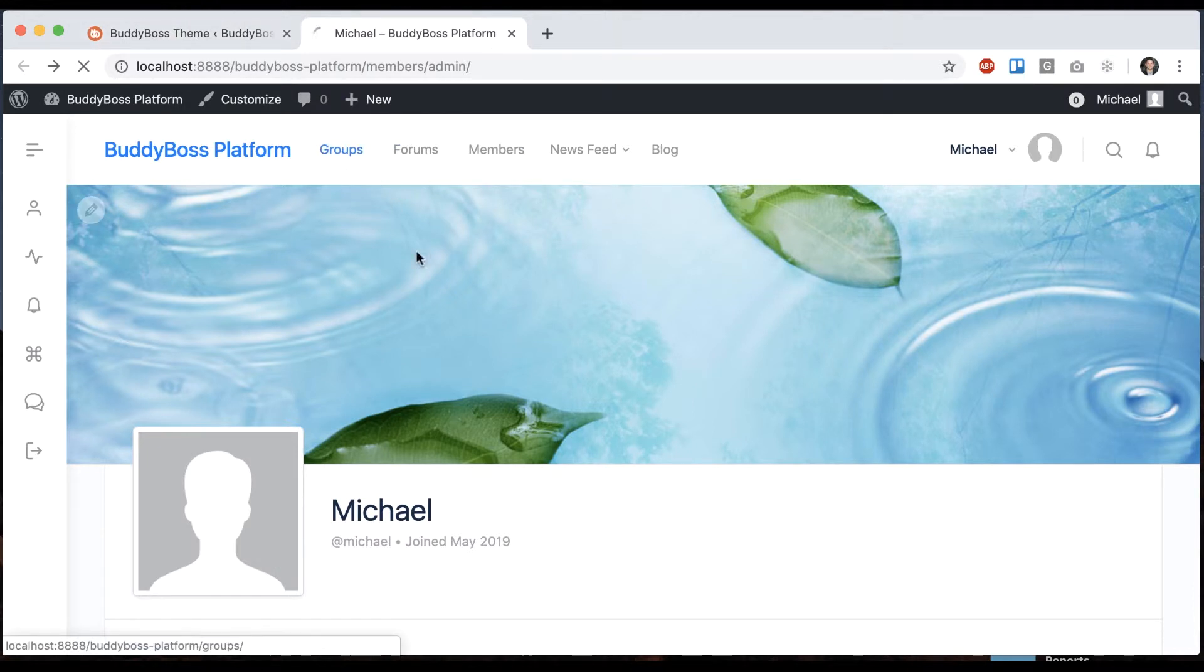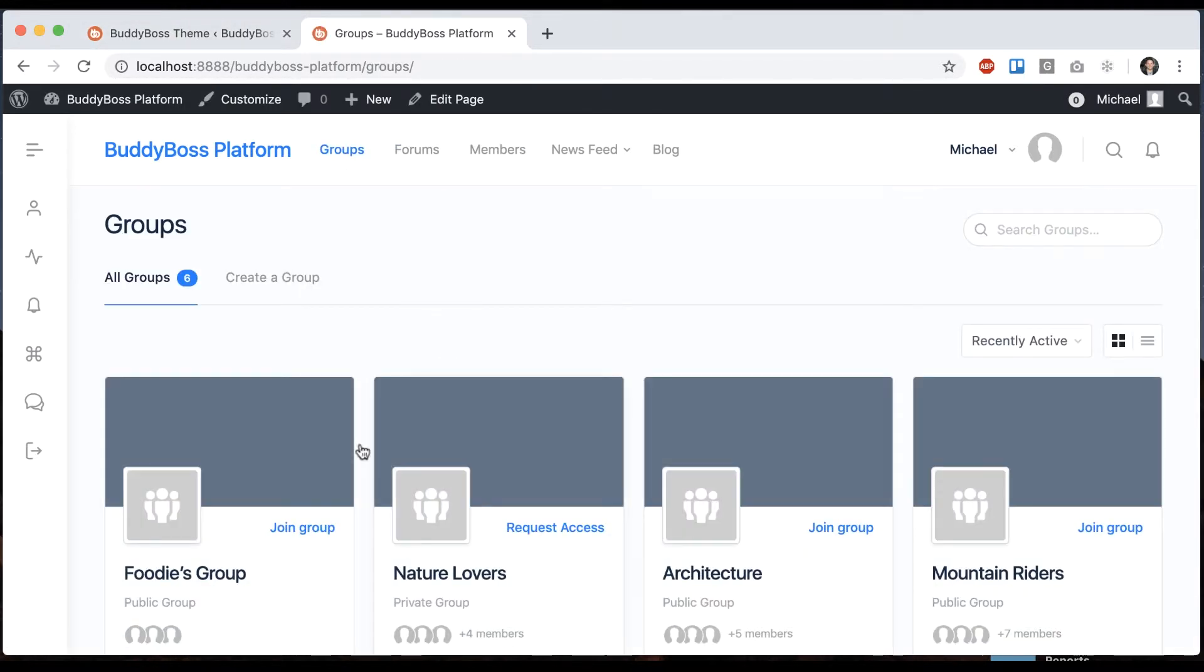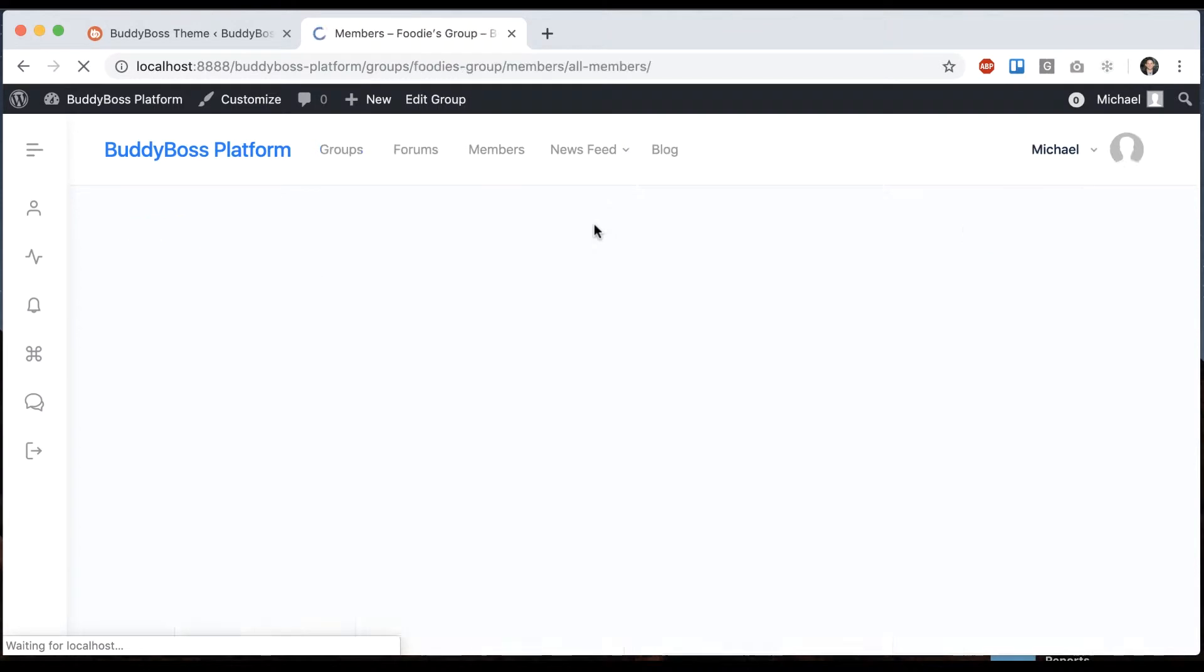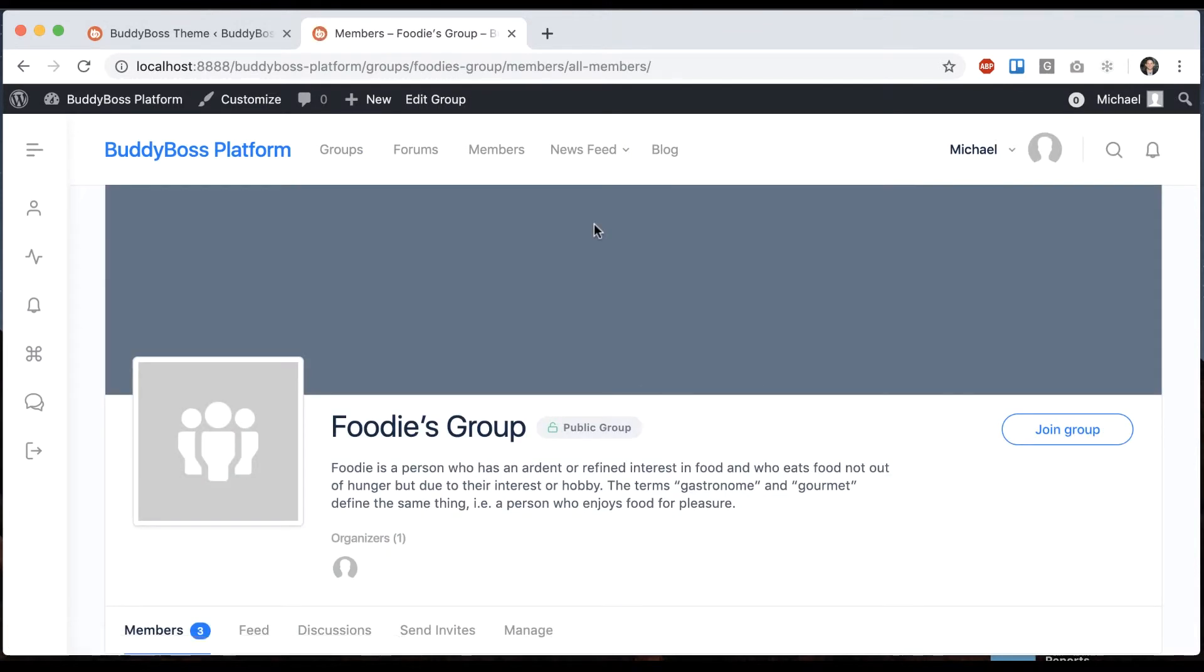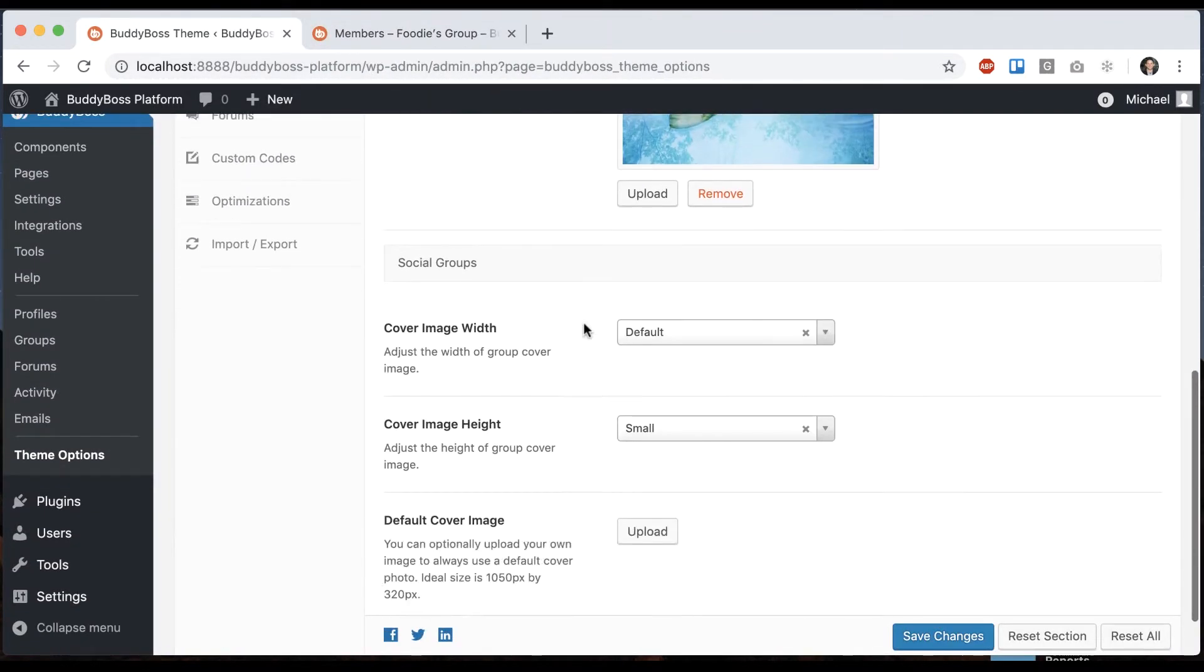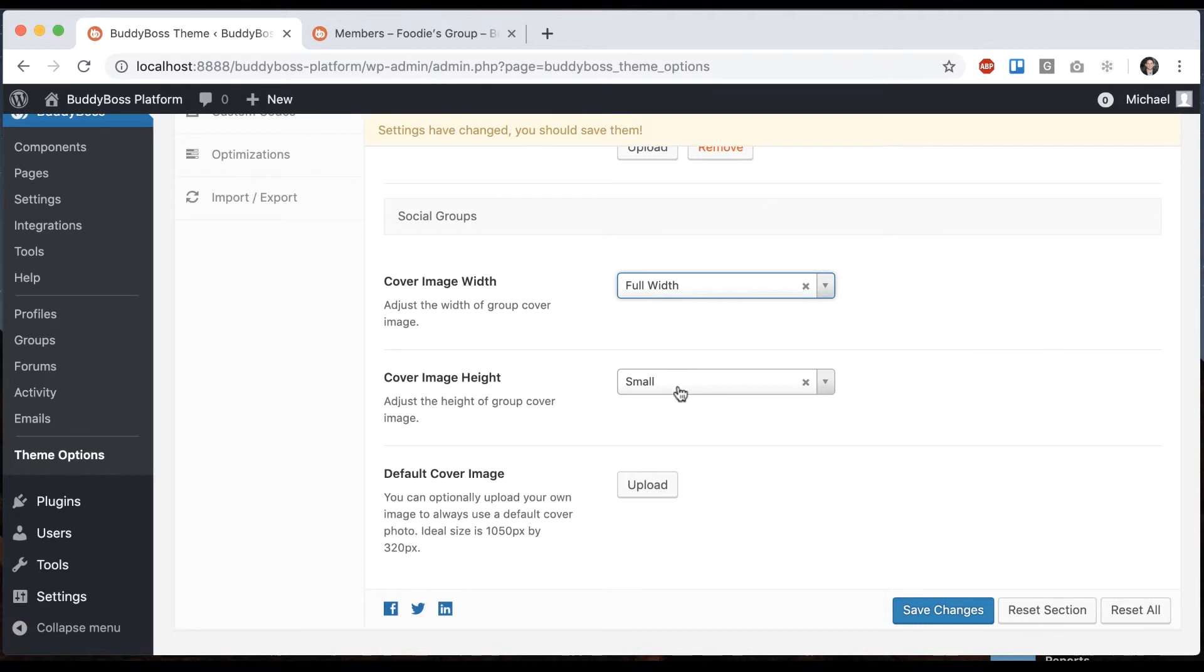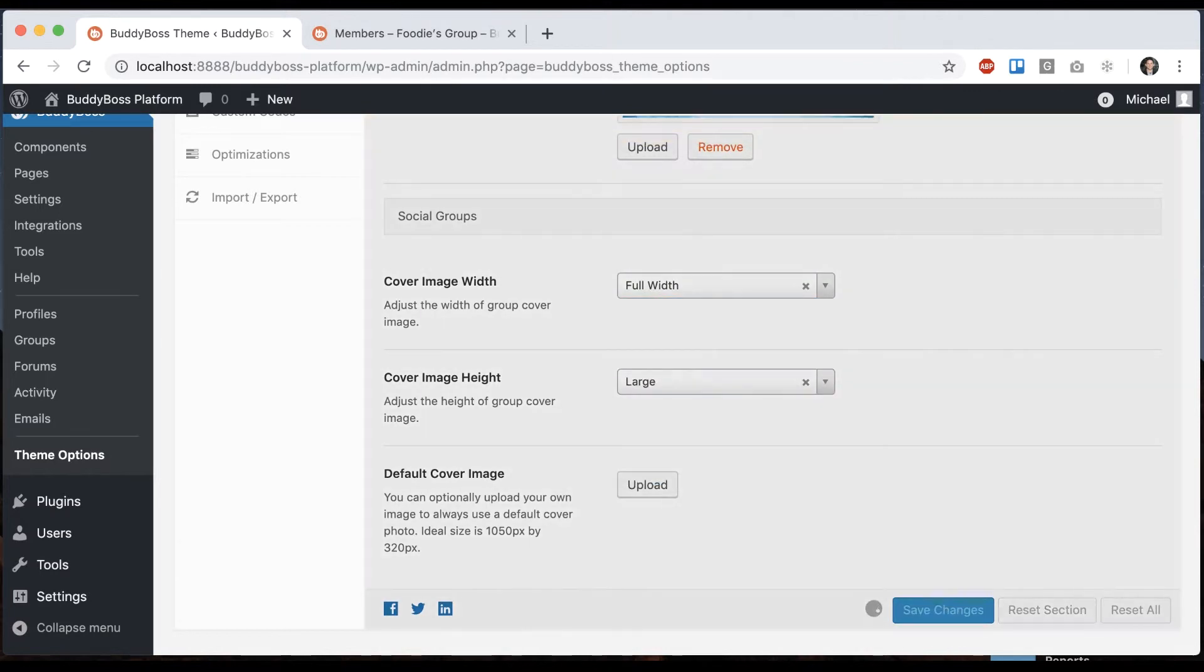And for groups, it basically works the same way. So let's go into a group. And then again, we could go full width, and we can go large for the size.